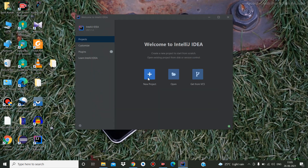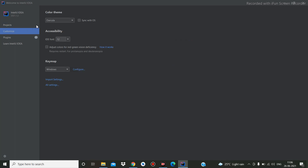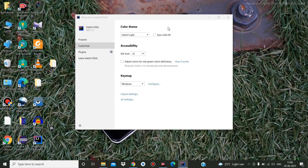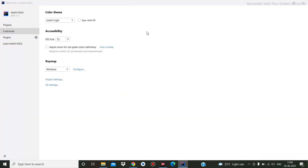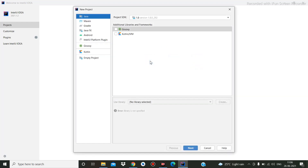It will show a terms and conditions dialog — you need to accept and continue. Sending usage statistics is also fine. Now this is the home screen. You can also customize it to a white theme if you want.